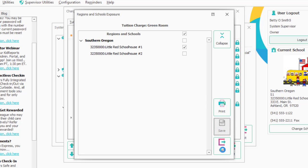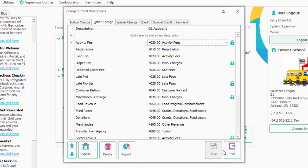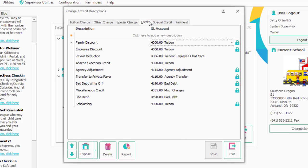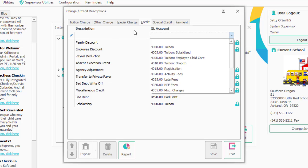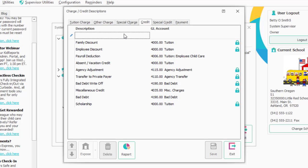Next, we have any credits you might want to do. These would be things like family discounts or something unique. Click here to add a new description. Same as the tuition charge item, you'd put the description — which is what appears on the family ledger — and the general ledger account it would point to.